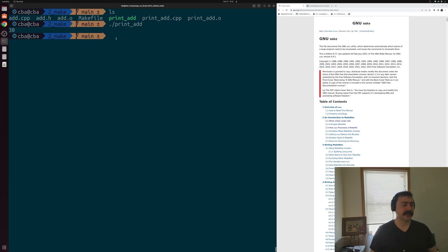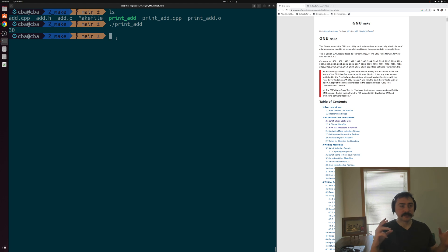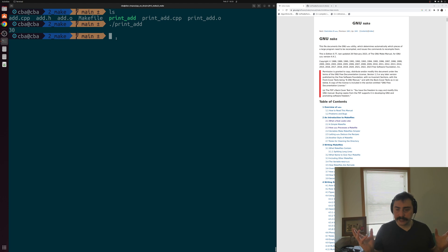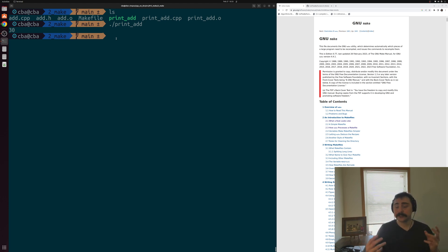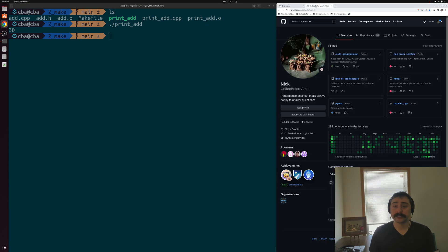That's going to do it for this time — a simple example of a couple different ways we can write makefiles. Of course there's a lot more to get into here, like rules to clean our directories and get rid of object code, executables, or libraries. There are also a number of other very nice features make has to offer, as well as other build systems we'll be looking at. As always, you can find this or any of my other examples at github.com/coffeebeforearch. I'm Nick, and hope you have a nice day.